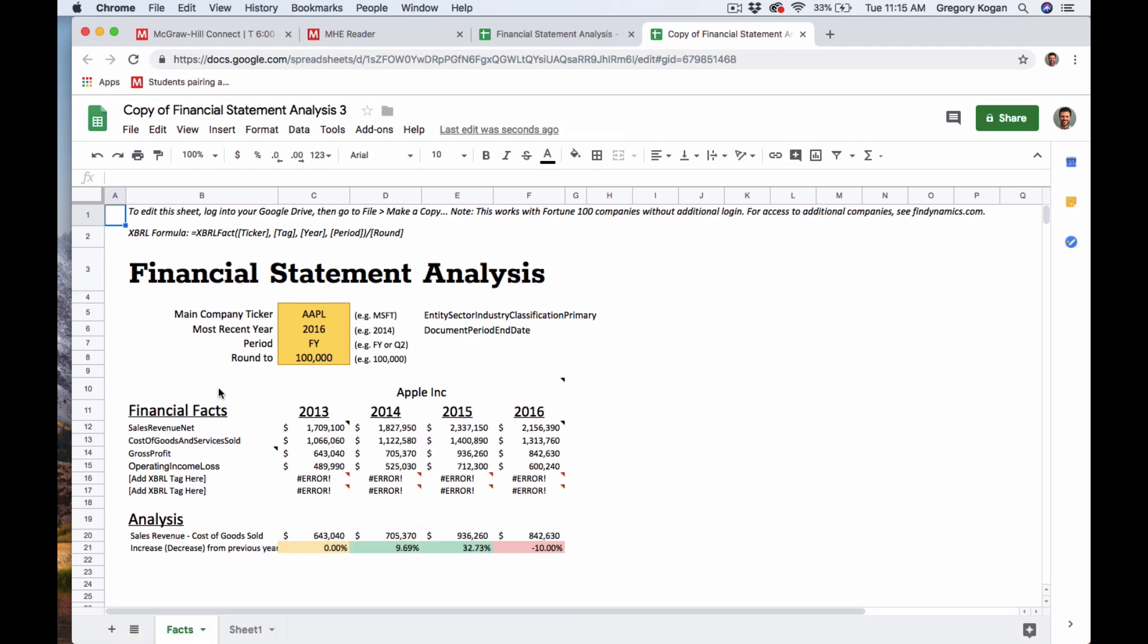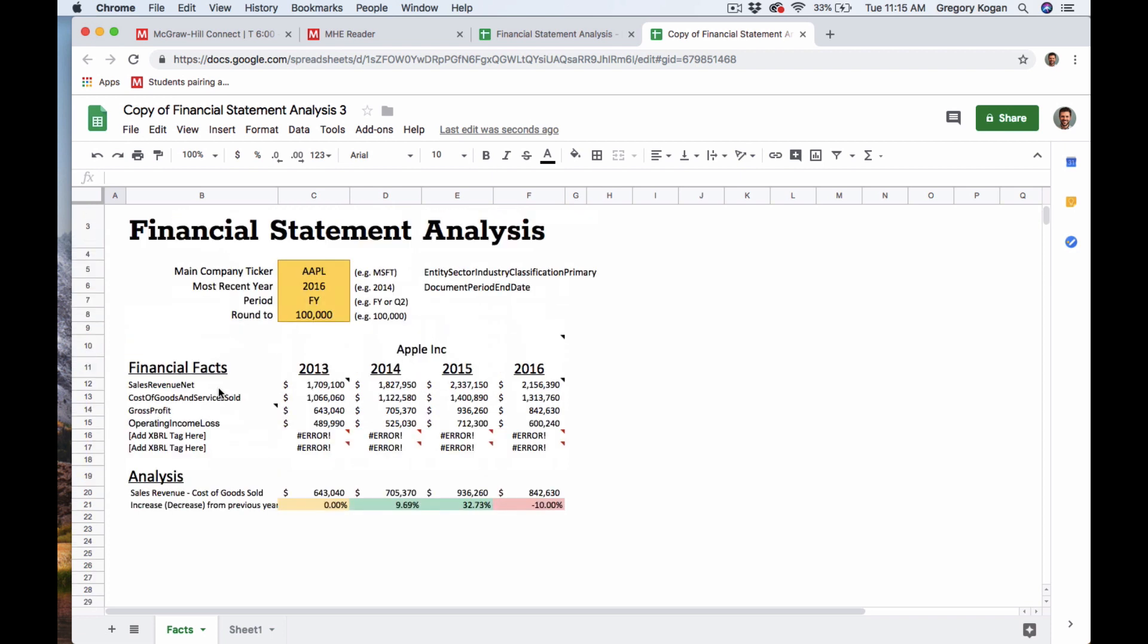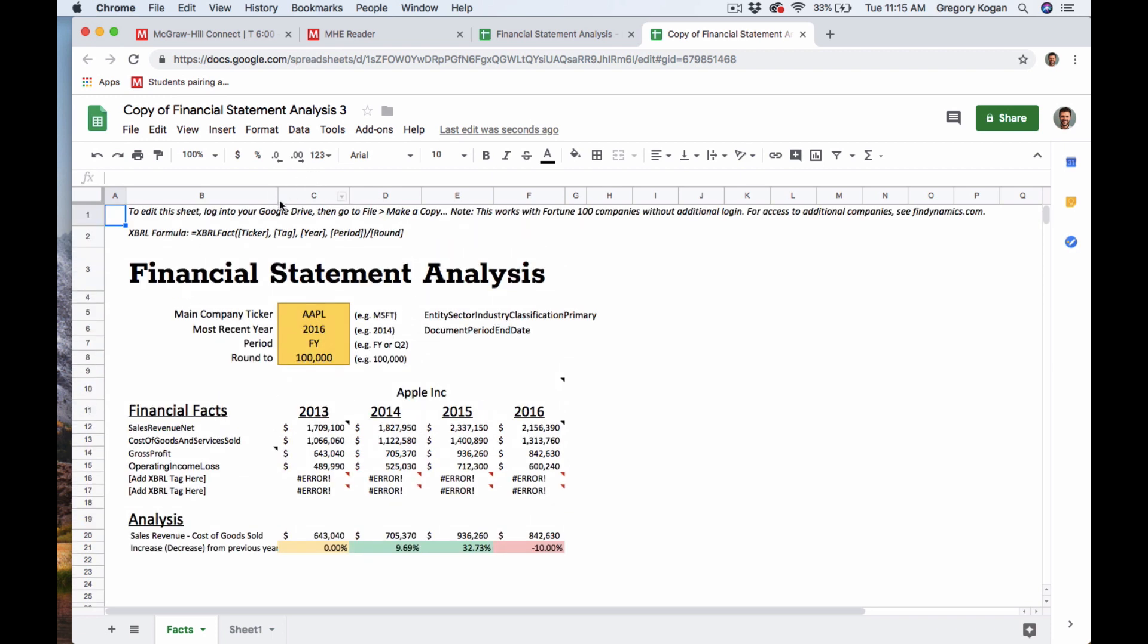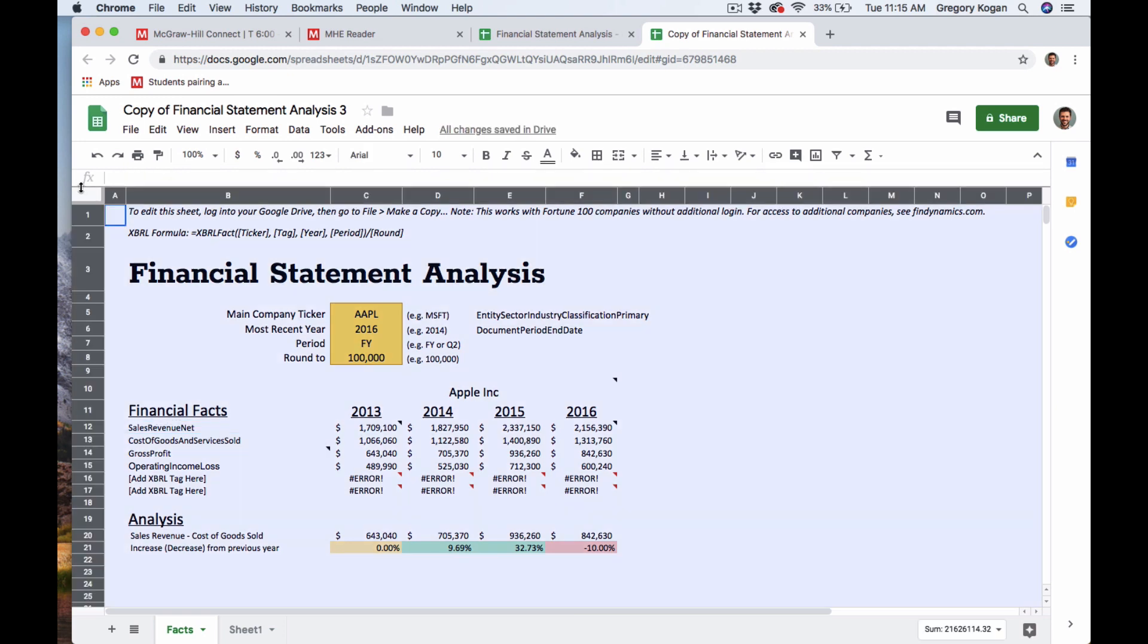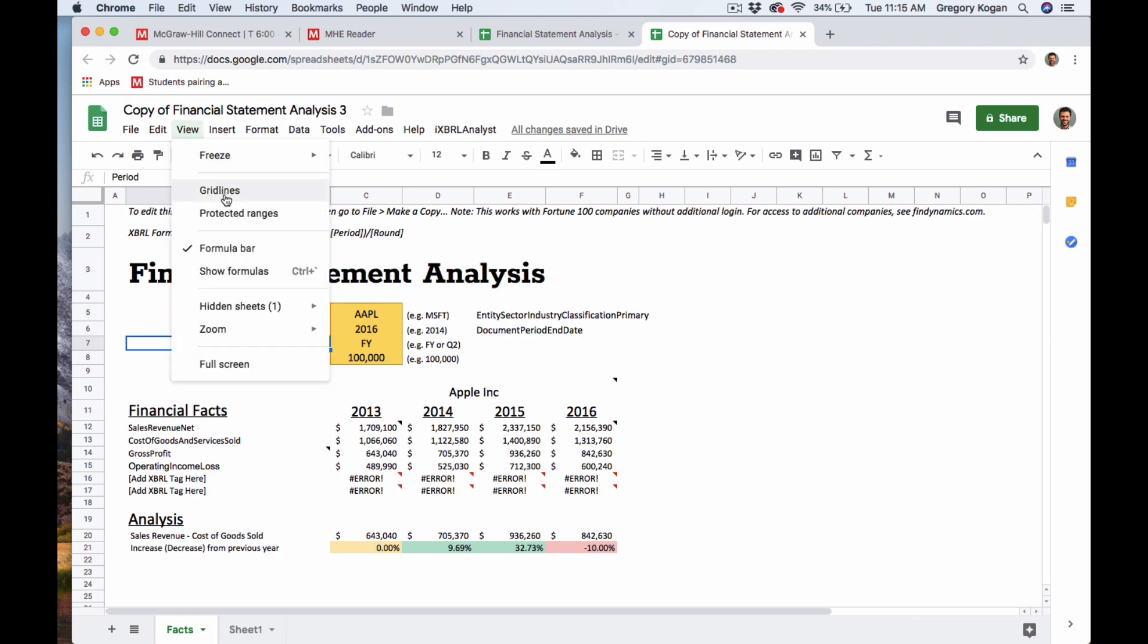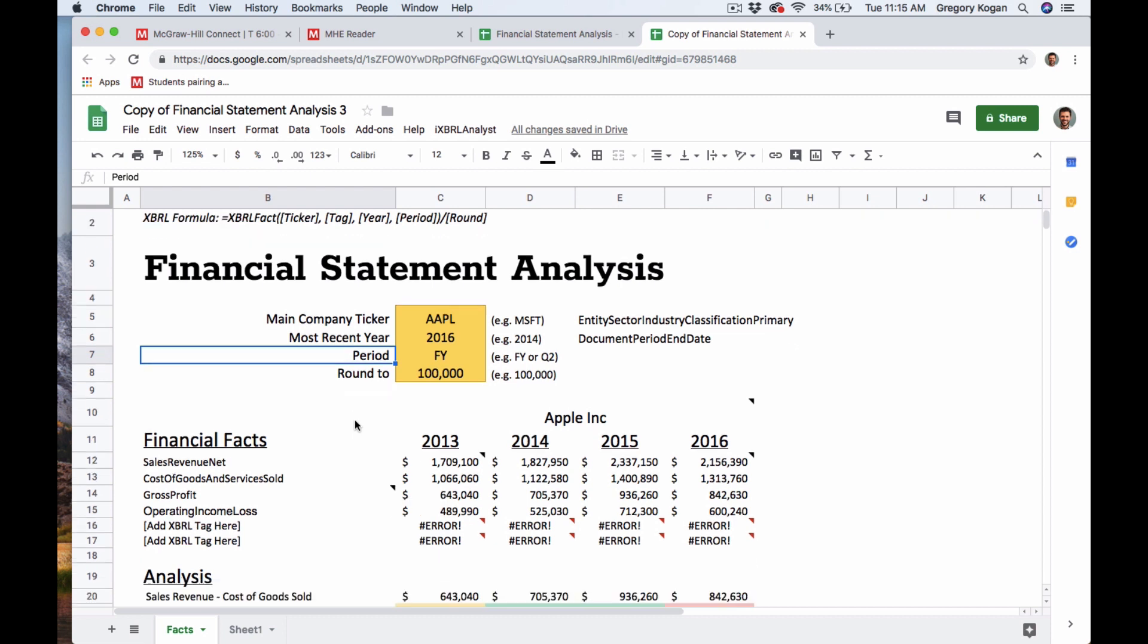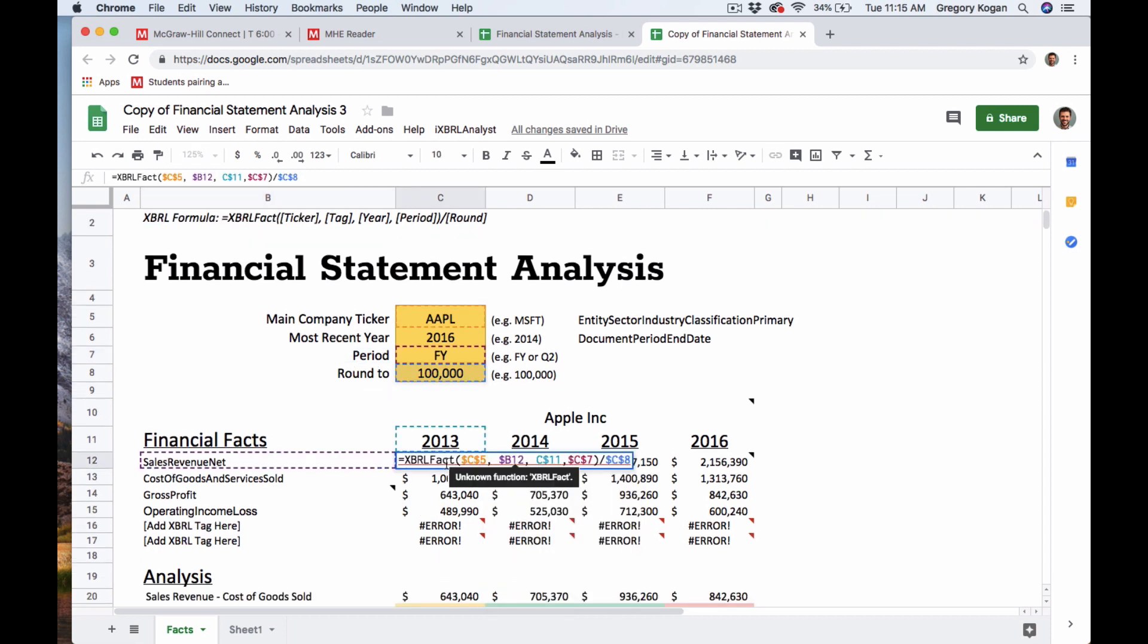So what we're doing in this piece is we're trying to see the idea is that we have XBRL tags, which is not too different from HTML tags. And what we're seeing here is that we can pull in financials, financial data based on the ticker. The most recent year shows us the year that we can pull in and then how far to round it.